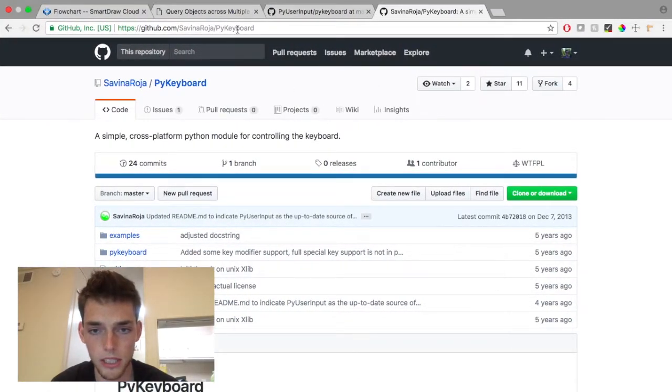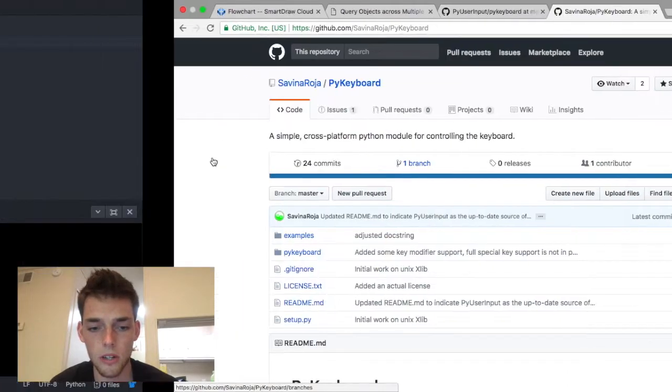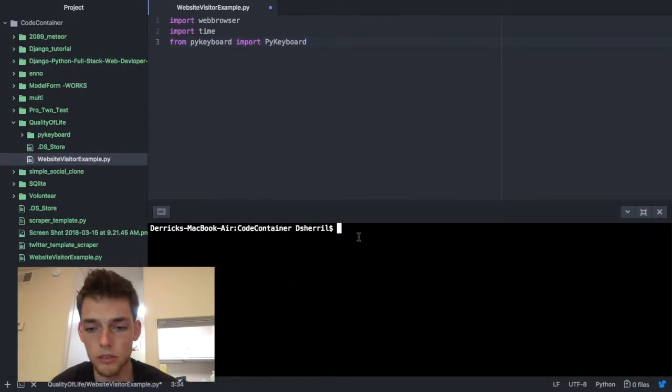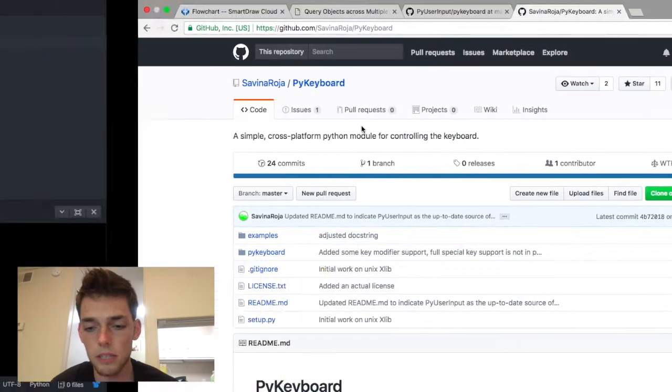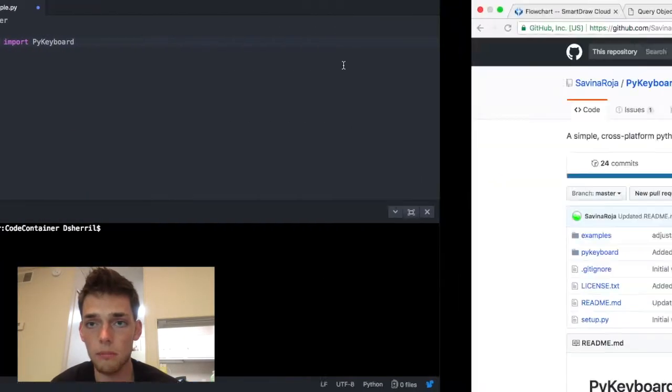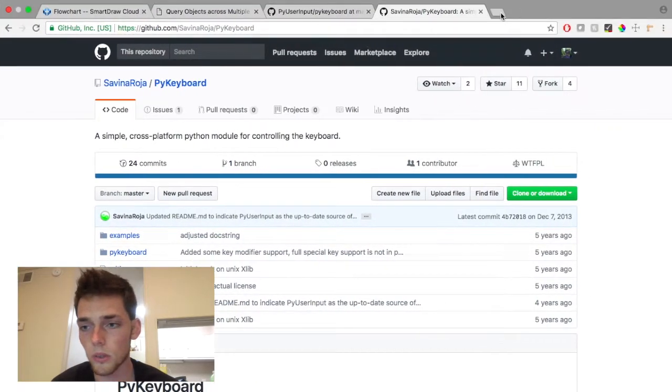I'll post this guy's link in the video description. Just go grab it. You can also use PIP and install it from GitHub. You will need, if you're running on a Mac, you're going to need Quartz.